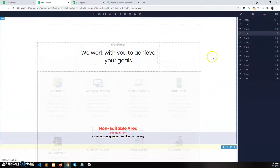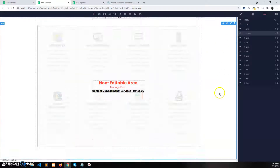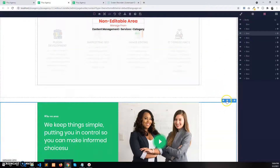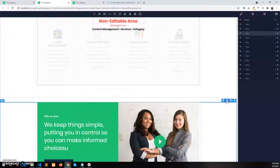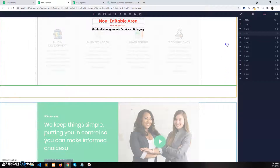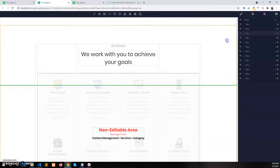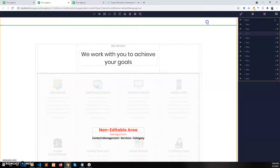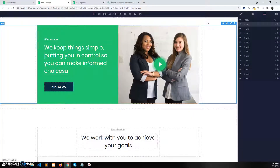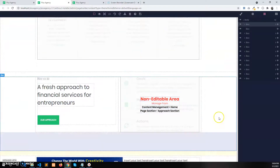You can also change the order by dragging and dropping using the drag icon directly on the section, but that can be hard to do. I suggest doing this via the Layers panel instead. Now I'll take it back above the featured service categories.